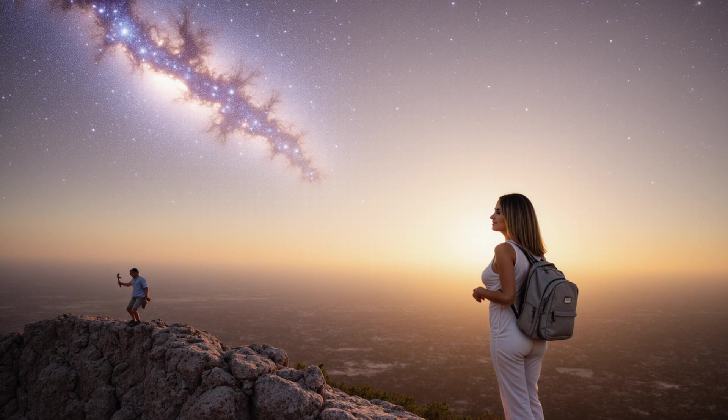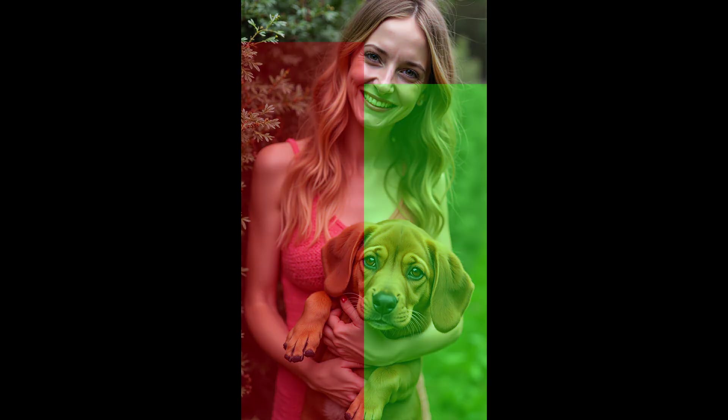Hello, my lovely followers. Imagine transforming your image generation workflow with pinpoint accuracy, creating art that not only stands out but feels almost alive.